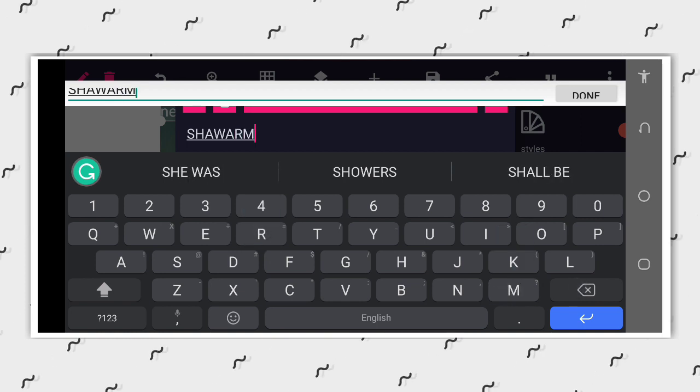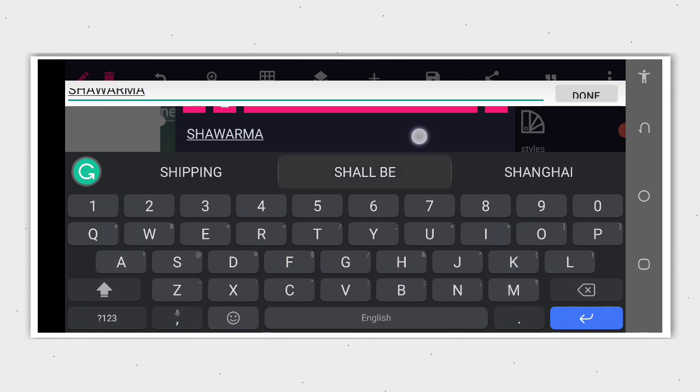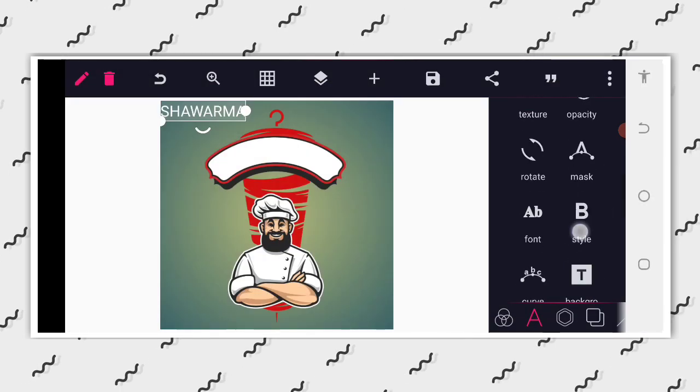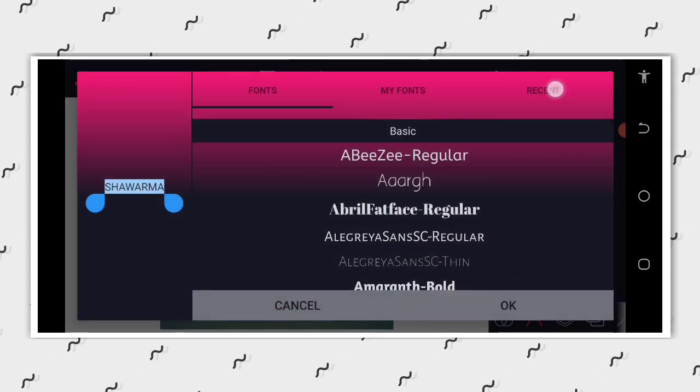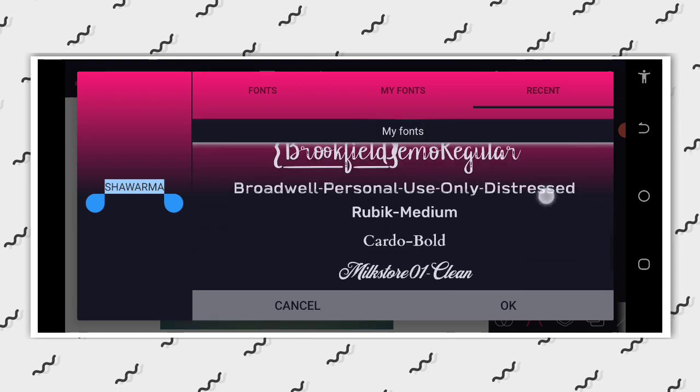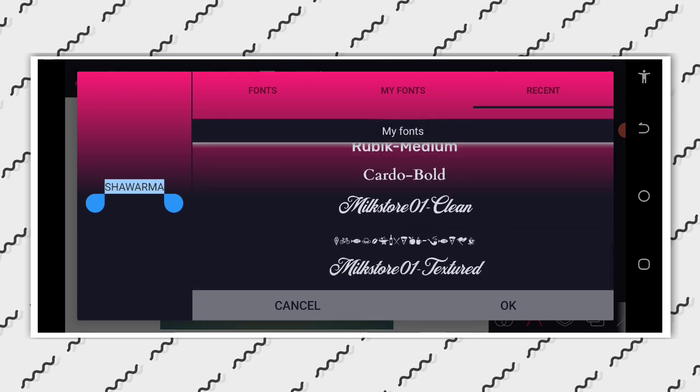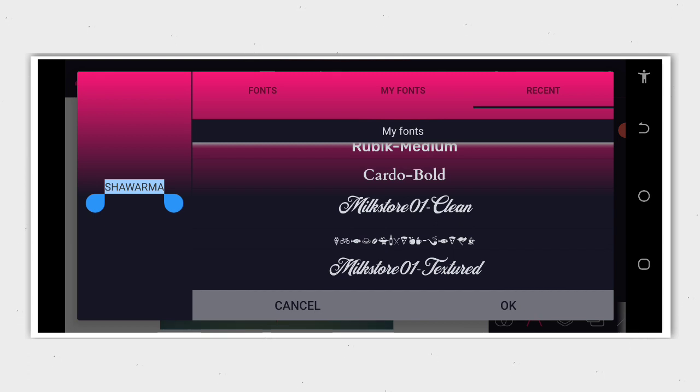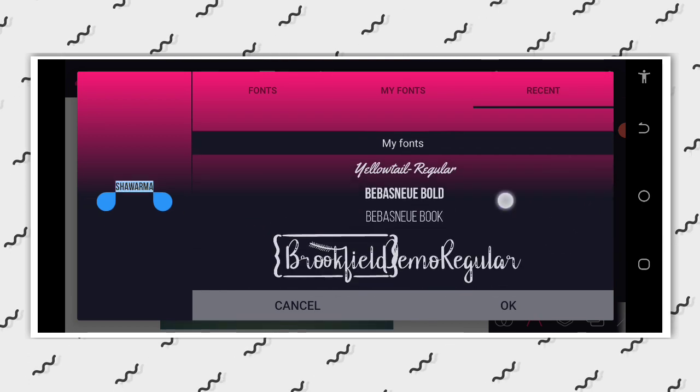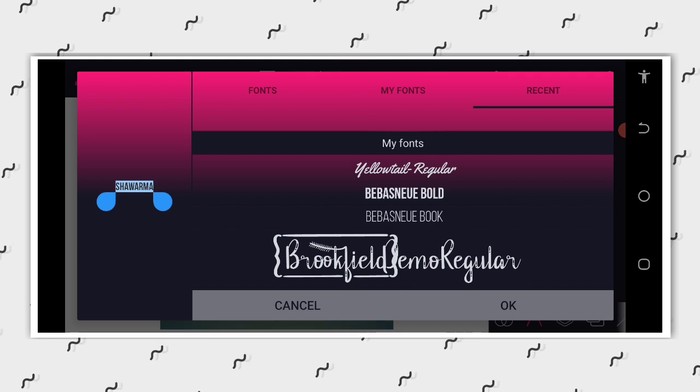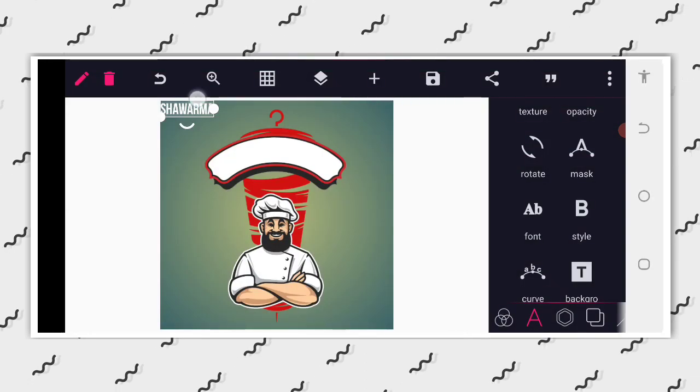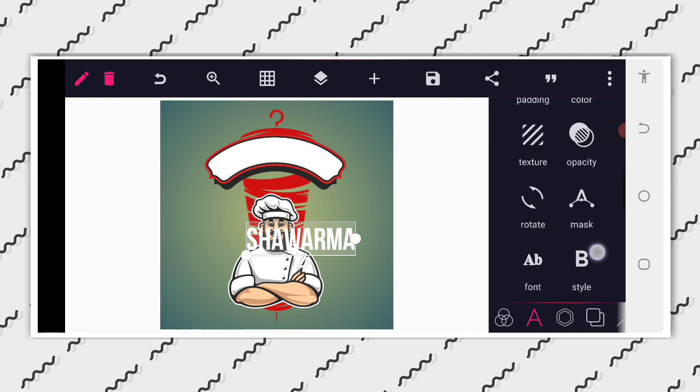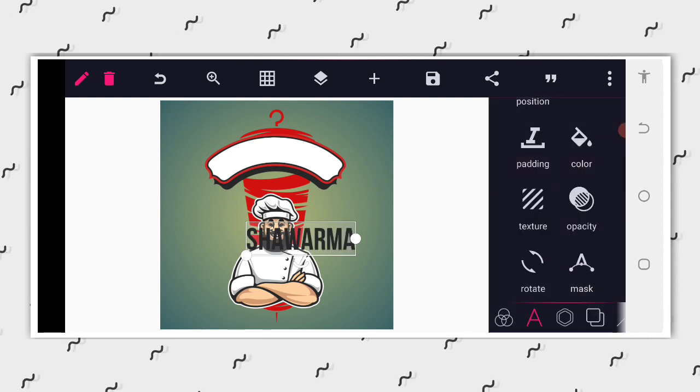Then we want to use Bebas font. So we have seen Bebas font. So now that we have seen it, we have to increase the size, go to the color, give it black color.